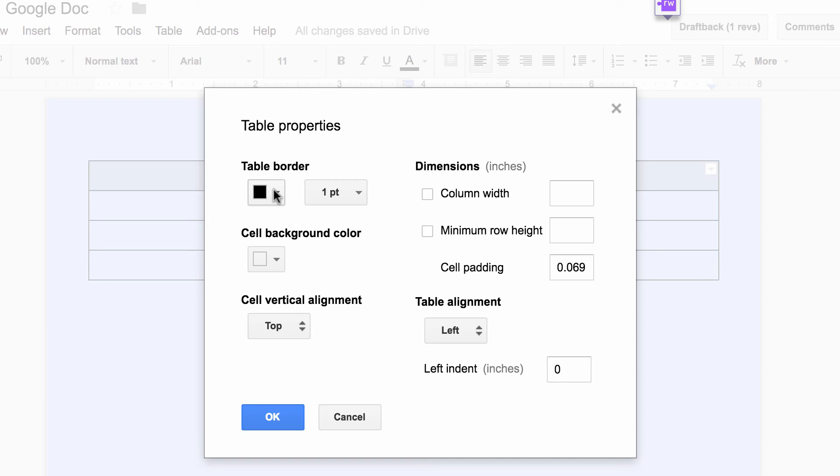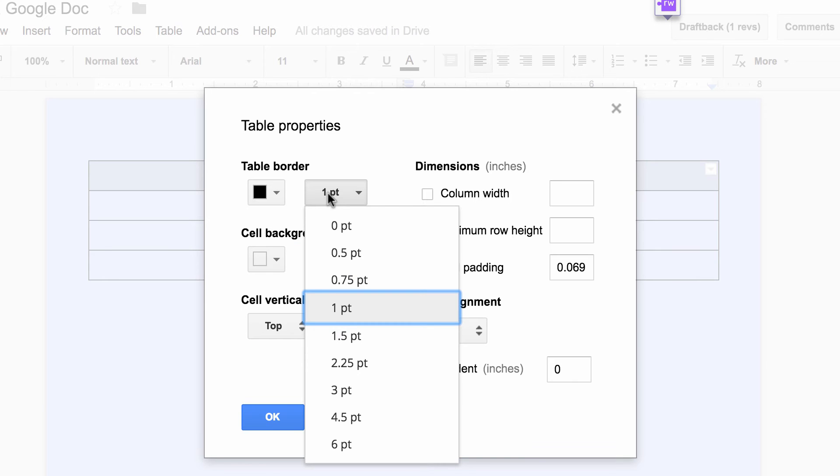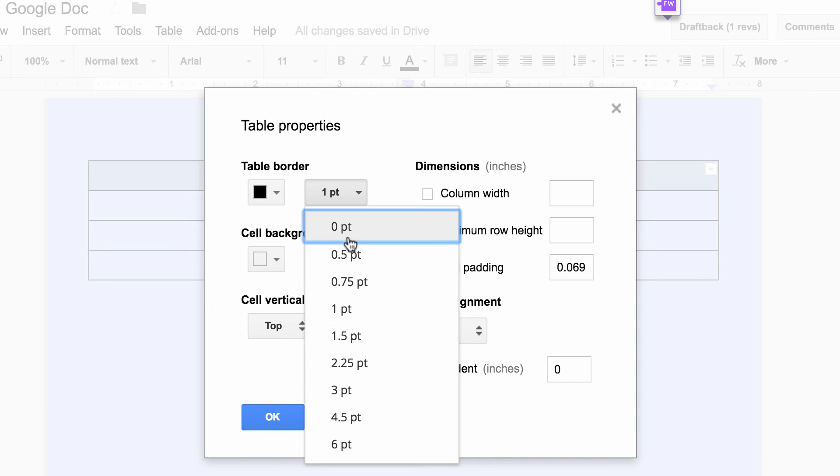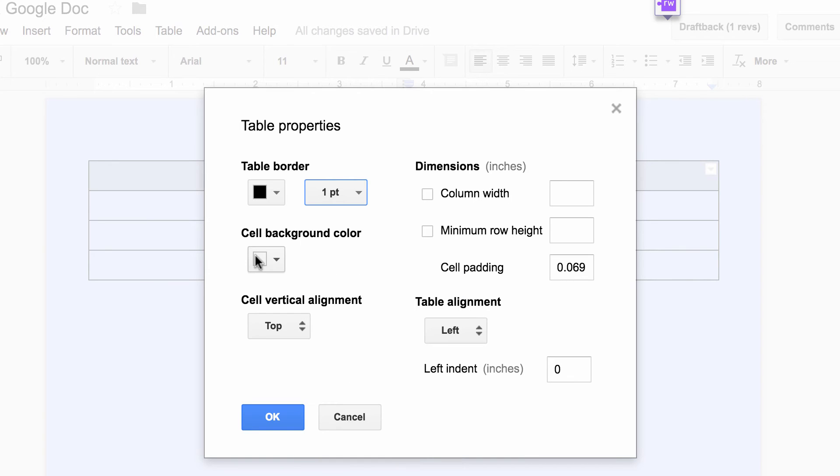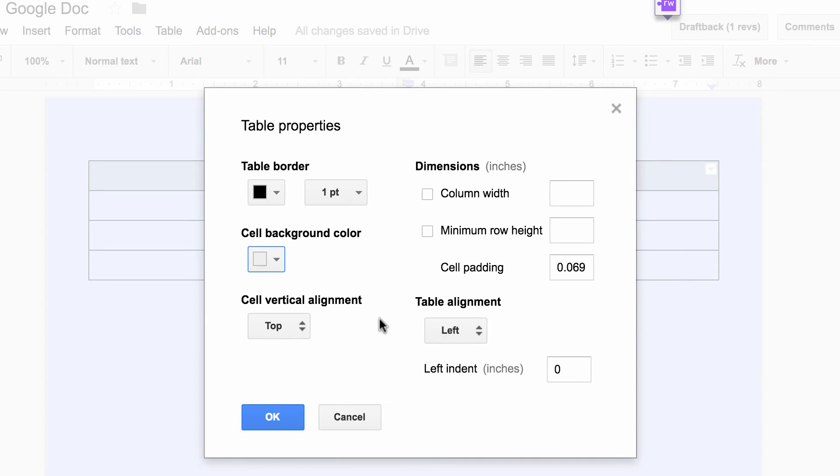I can change the table border, both the color and also the thickness of the border. I can change the cell background, so I'm just going to switch this to a light gray so you can see what that looks like.